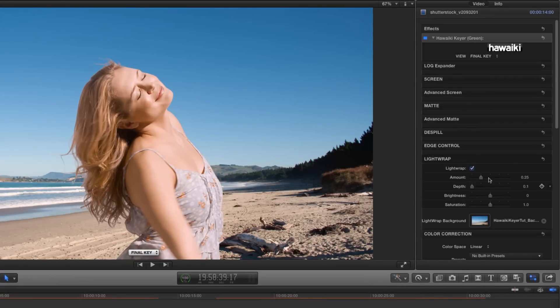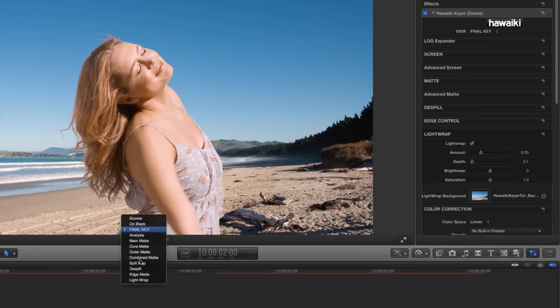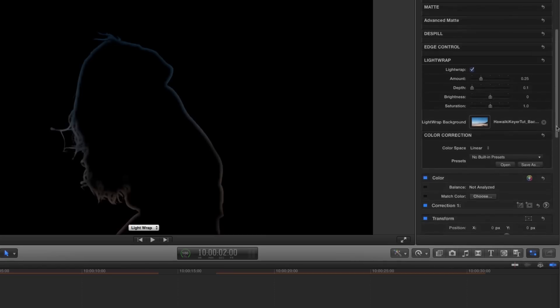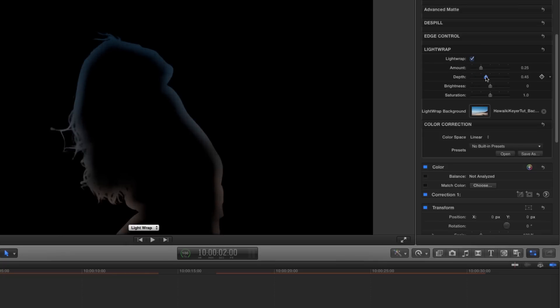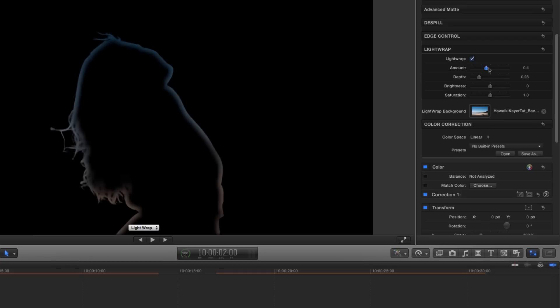And that's populated that image source well. Let's now switch to the light wrap view, and we can see exactly what the light wrap is doing. If I adjust the light wrap depth, you can see that that's wrapping the light much further around the foreground. If I increase the light wrap amount, that's brightening it up. So I want to go for something like this.